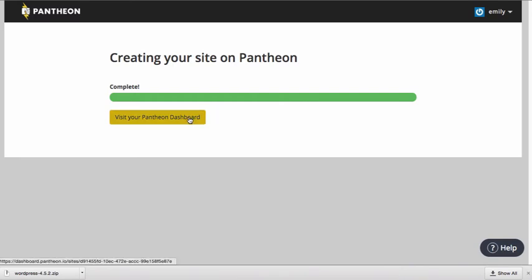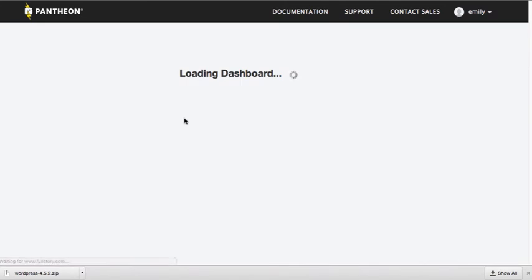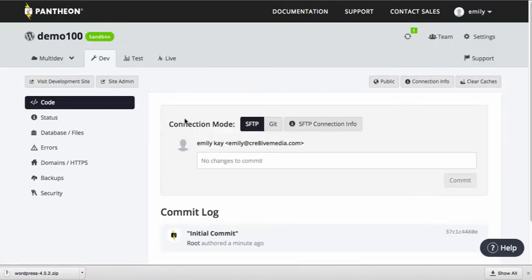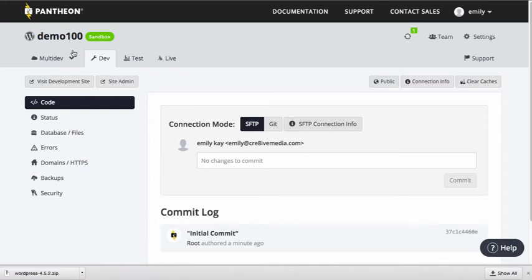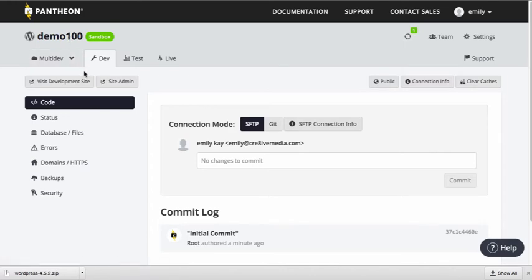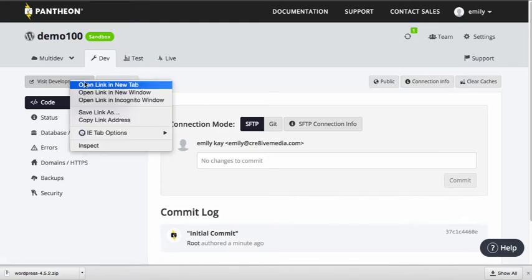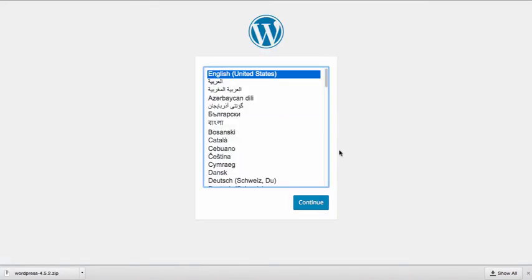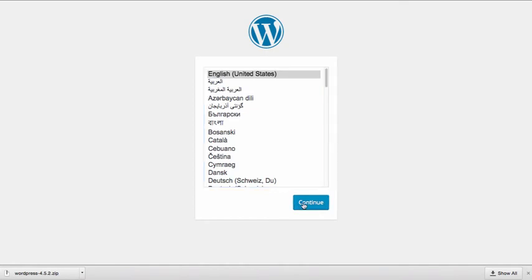When I click visit your Pantheon dashboard, you'll now see that I have a site that is going to be set up called Demo 100. And I can go ahead and connect this site. I'm going to click visit development site. And I'll just open this in another tab. And it's actually going to walk me through part of the install process. So I'm going to need to pick the language. I'll choose English.